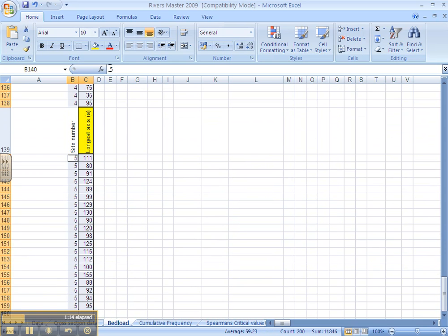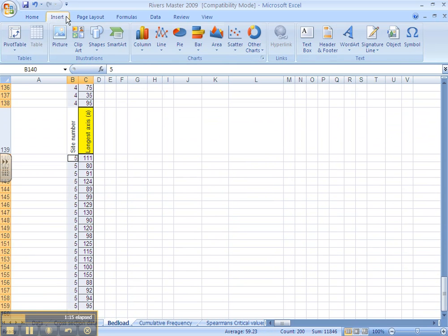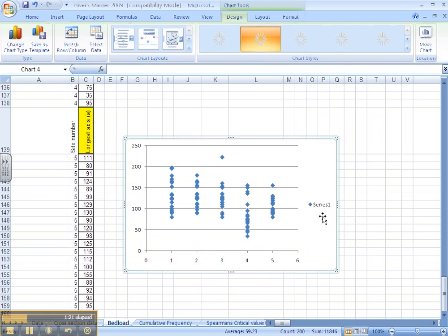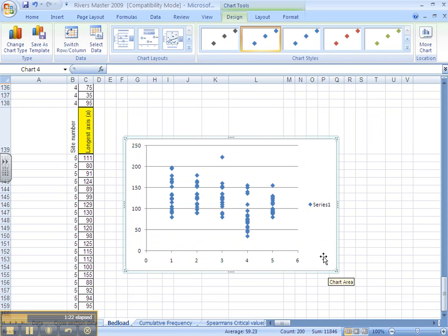Once you have selected all the data, the graphing is actually easy. You can insert a scatter graph. This graph will show you the spread of data for all 5 of those sites.